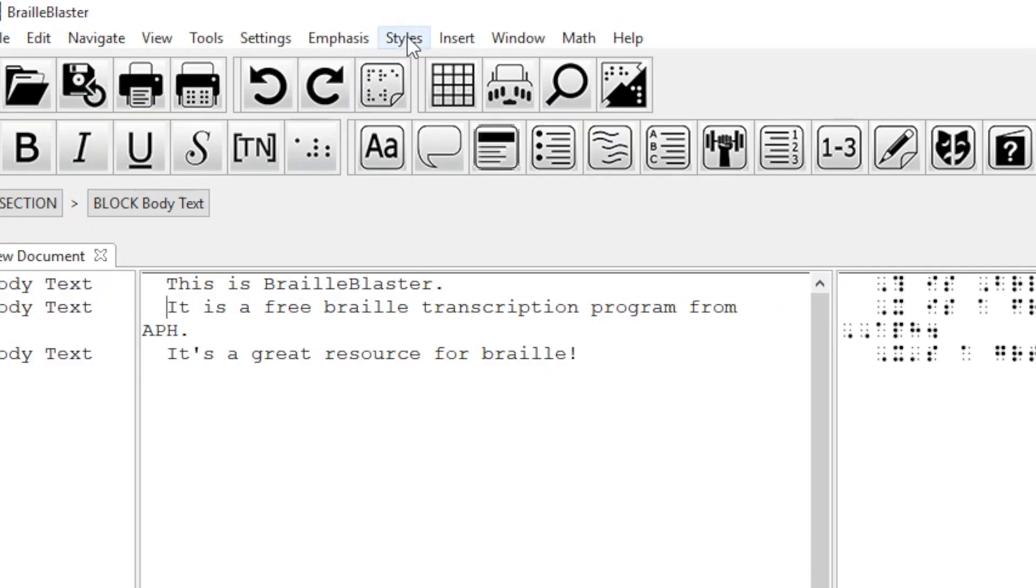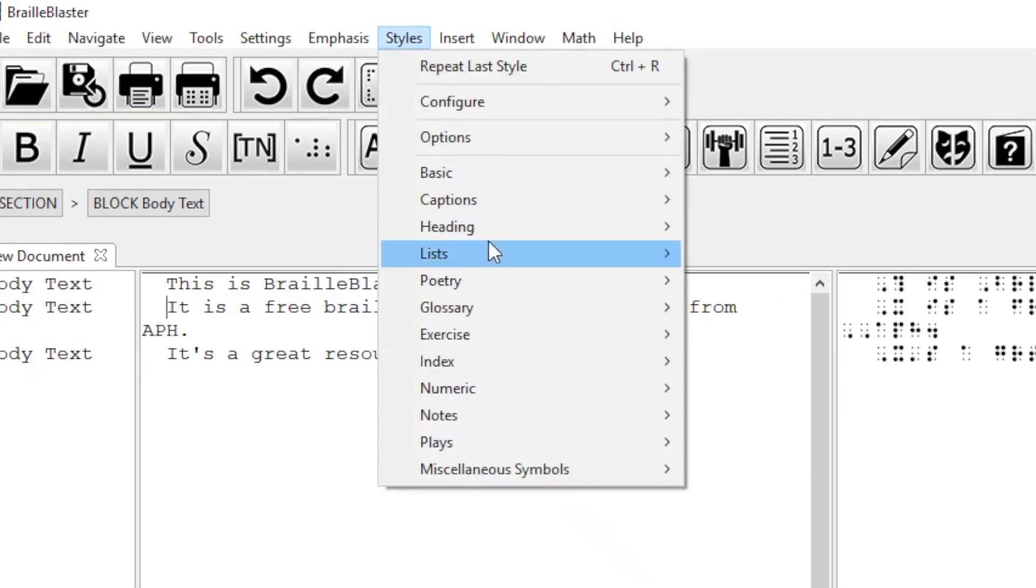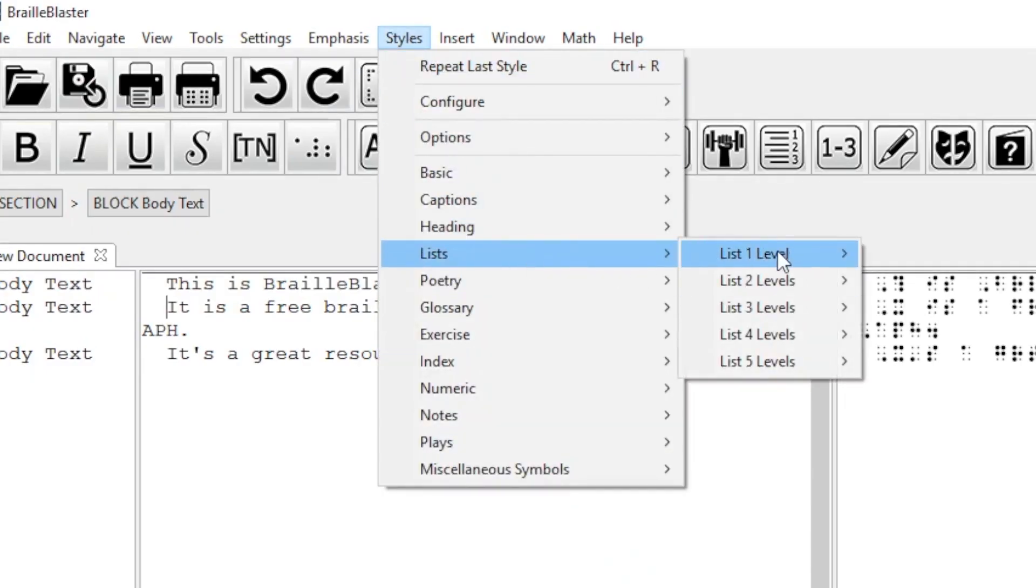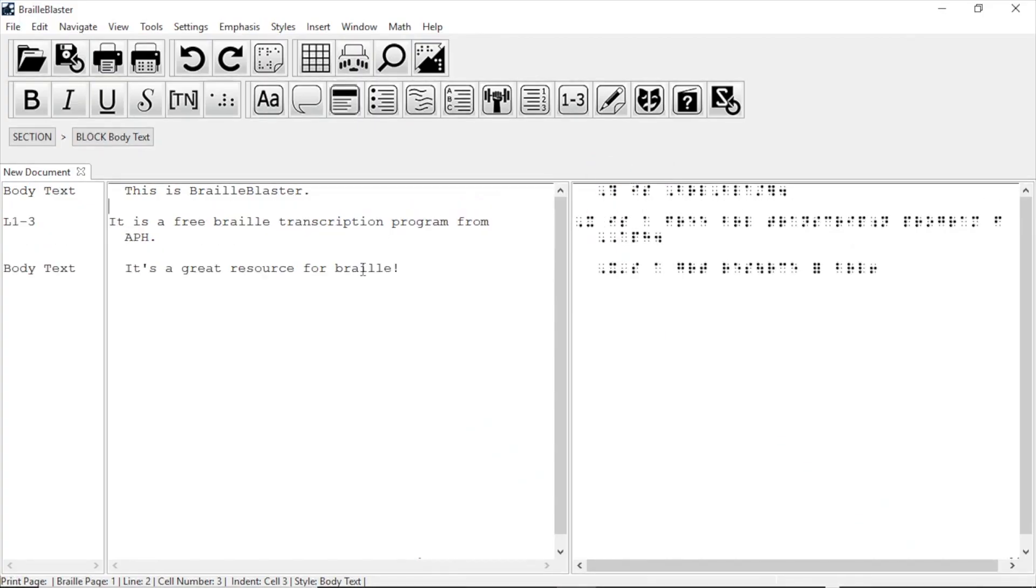Once the cursor is on the item, go to styles, lists, list one level, and then click L13. The style is applied immediately. Notice how both the margins of the item changed, as well as the blank lines before and after.